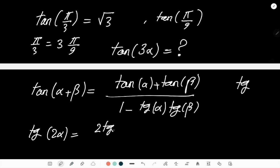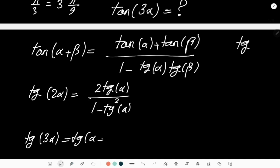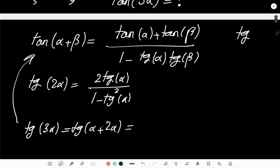It's not difficult to derive tan(3α), because tan(3α) = tan(α + 2α). Using the addition identity, that is tan(α) + tan(2α), divided by 1 - tan(α)·tan(2α). So I'm going to substitute the expression for tan(2α) from this identity.